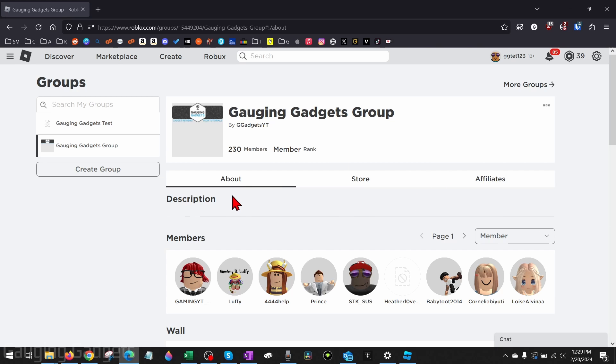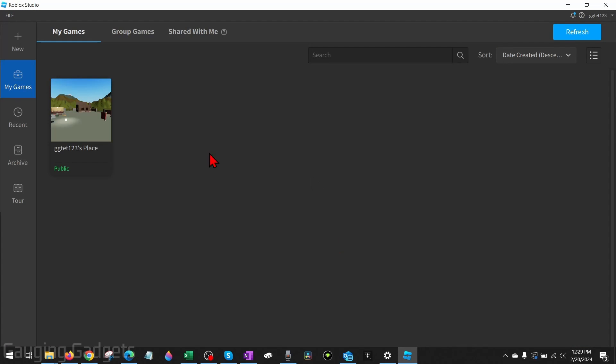To get started with adding games to a Roblox group, the first thing we need to do is open up Roblox Studio on your computer. If you don't already have Roblox Studio installed, check the description because I have a tutorial going over that.